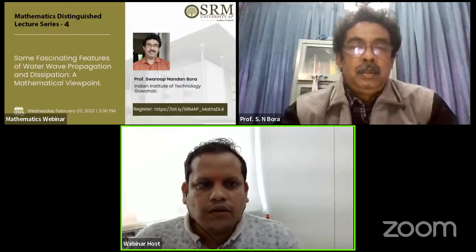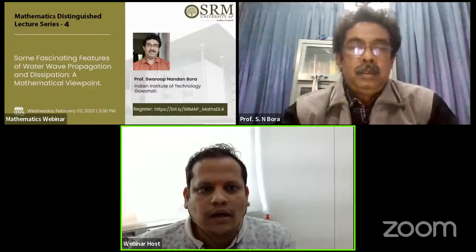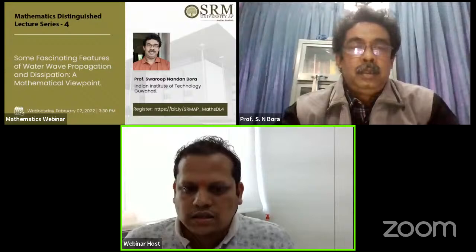Distinguished Lecture. Today we have Professor Swarup Nandan Bora from IIT Guwahati. Before he starts the proceedings, just a brief introduction to our speaker.